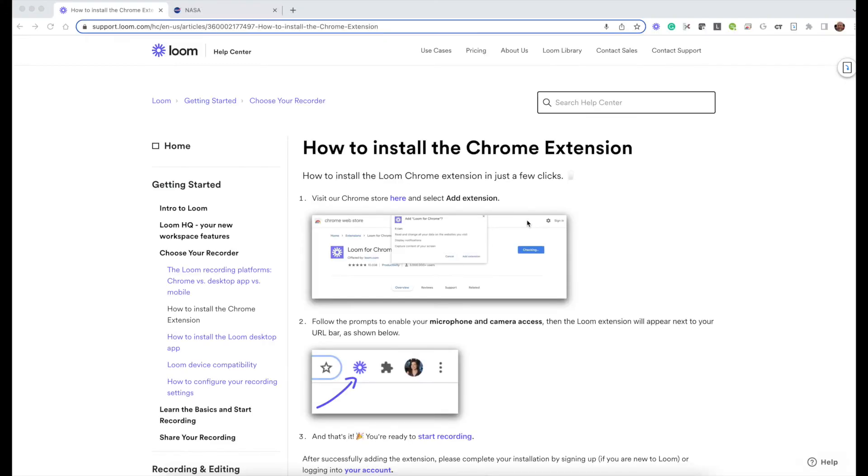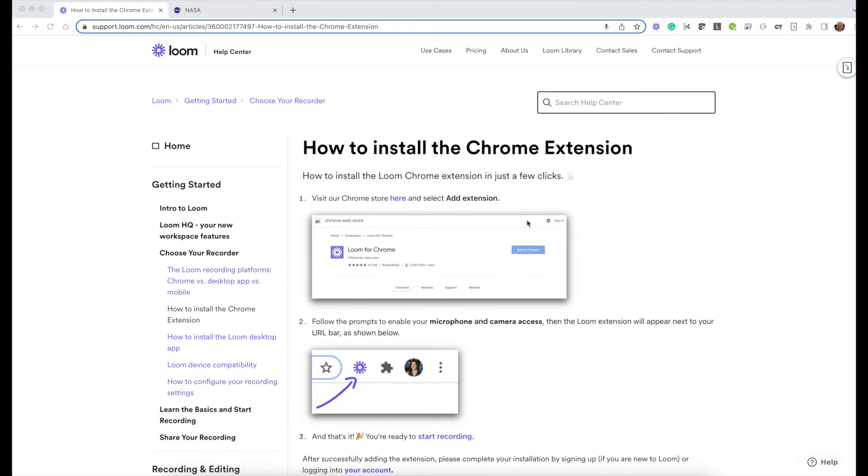I'm going to show you how to use Loom, a screencasting tool. Loom works as a Google Chrome extension so it will work on your Chromebook as well as a PC or any other device.